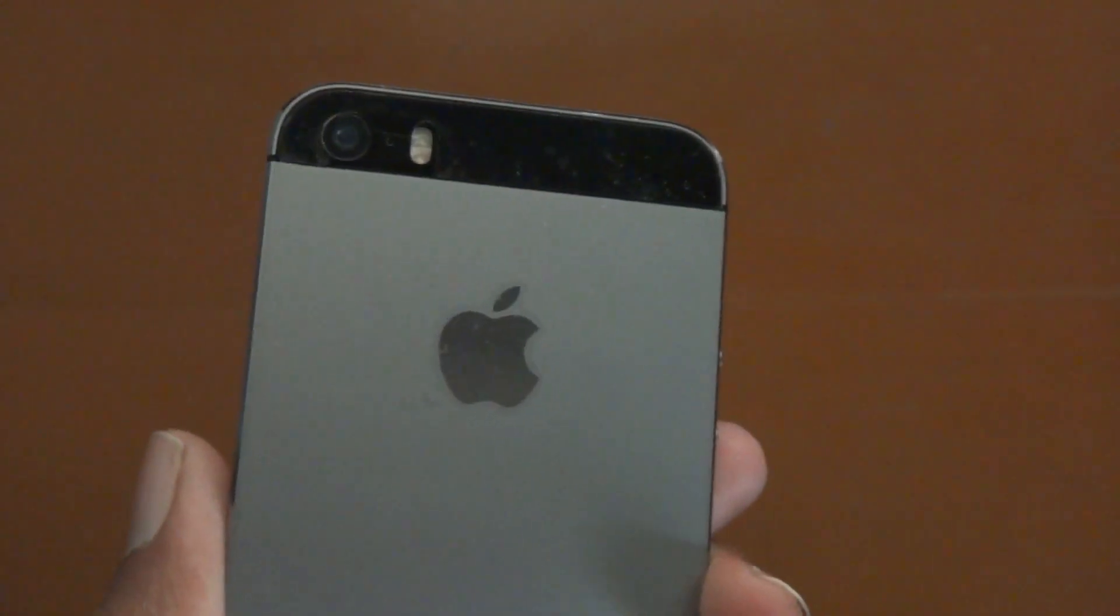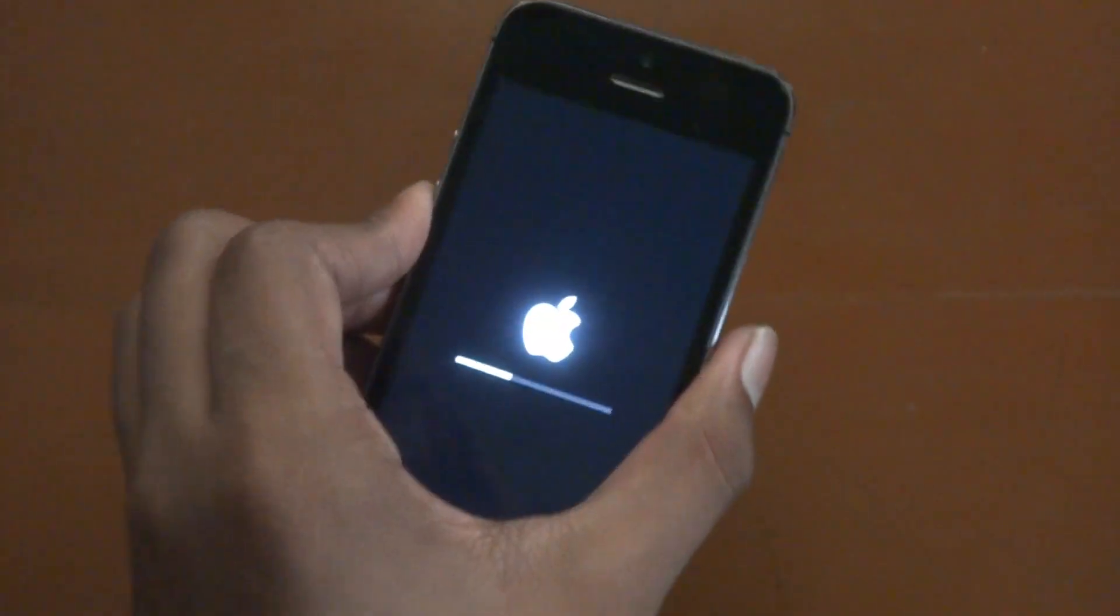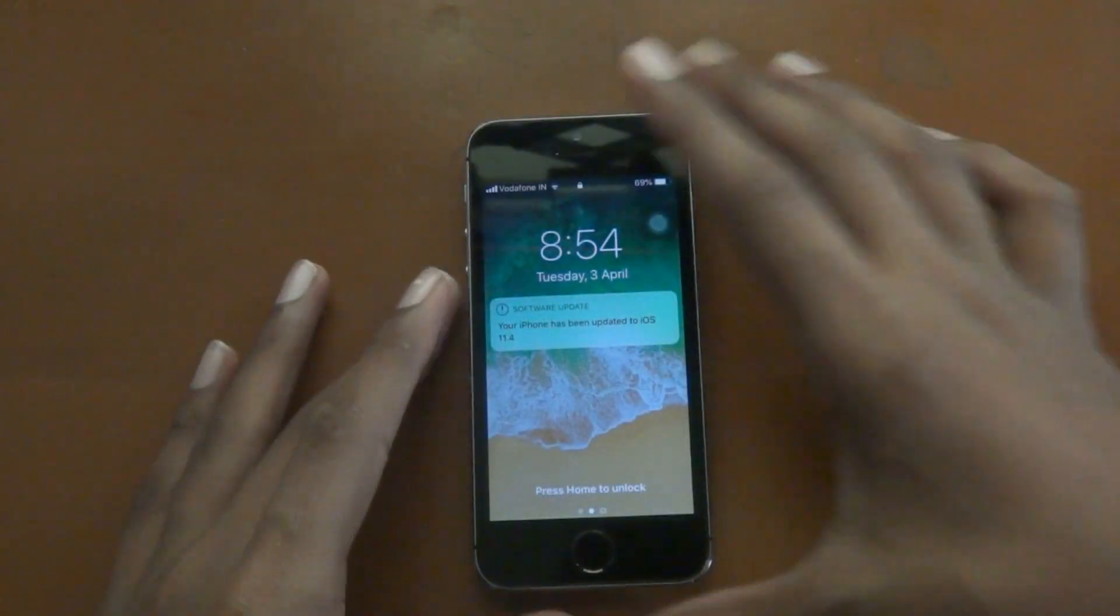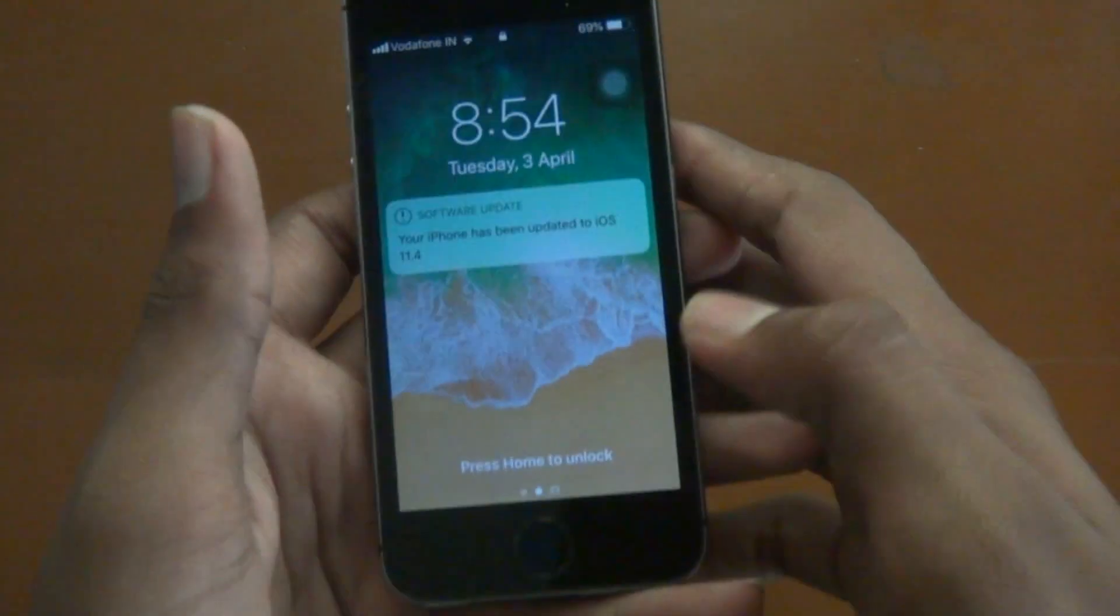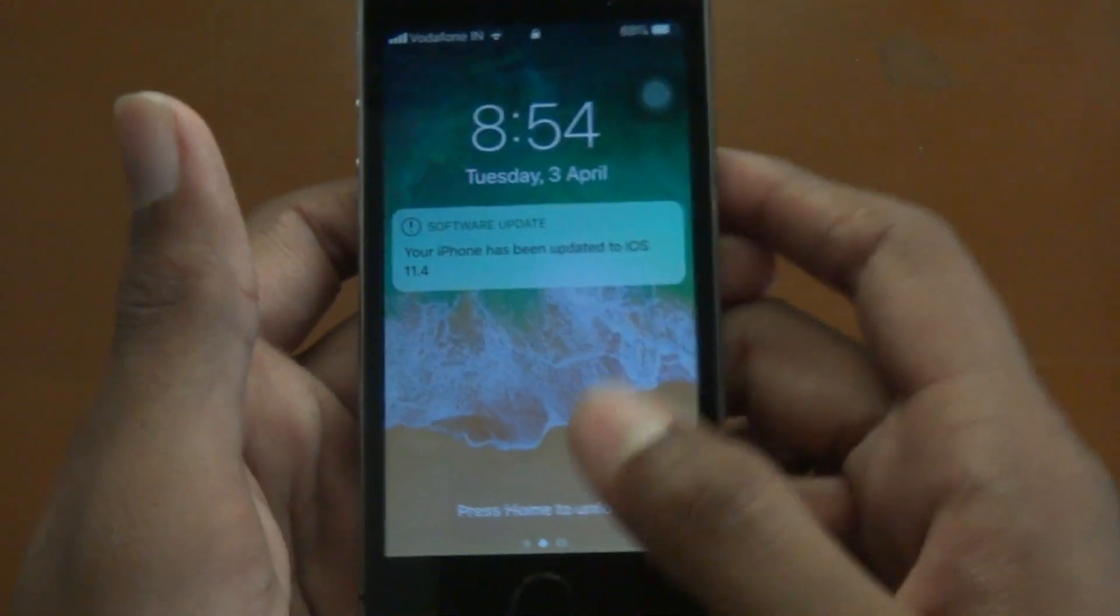So in the meantime let's wait for the update to complete. And as you can see, iPhone has been updated to iOS 11.4.